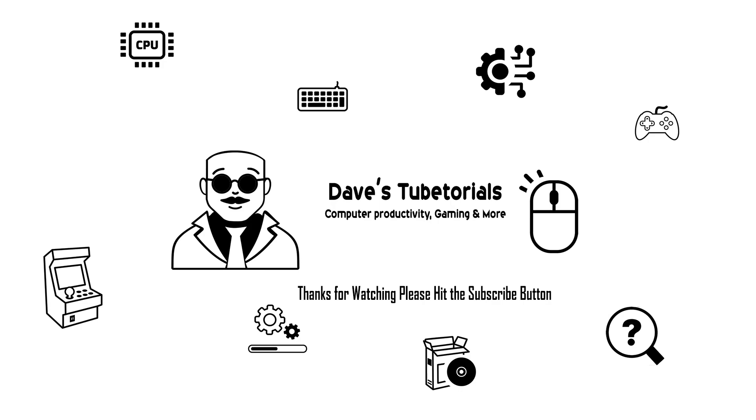So that is it for this video. So if you guys can make use of this, go ahead and give me a thumbs up and or subscribe, and we'll see you guys on the next video. Have a great day.